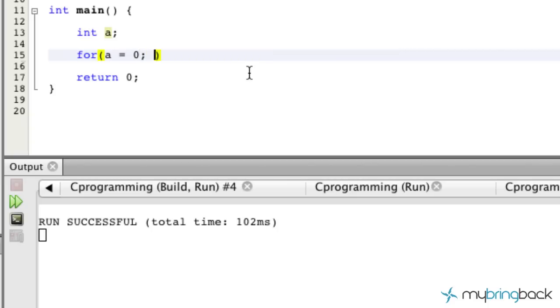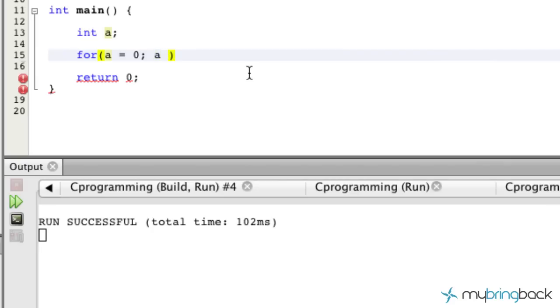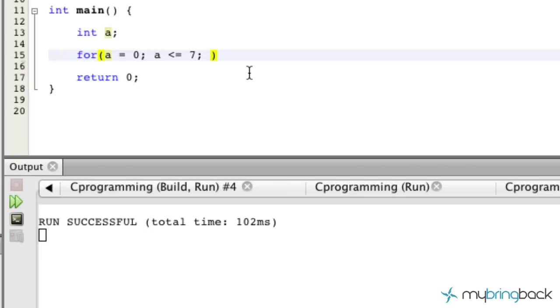The next parameter we're going to put inside these parentheses is going to be the condition in which this loop is going to continue. In this case, we're going to evaluate 'a' - 'a' right now is set to 0, but let's say we want to evaluate 'a' until it gets to 7. So we're going to put 'a' is - we're going to run this loop as long as 'a' is less than or equal to 7, as we talked about.